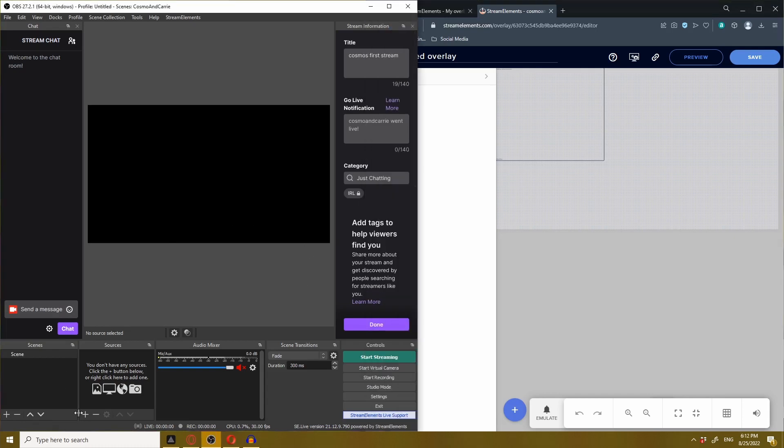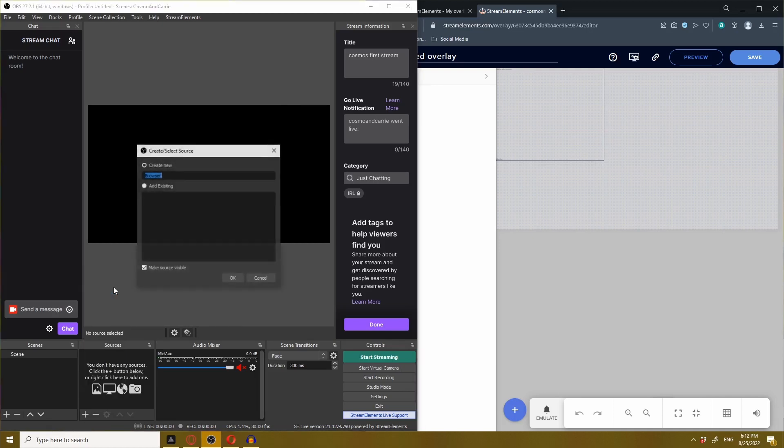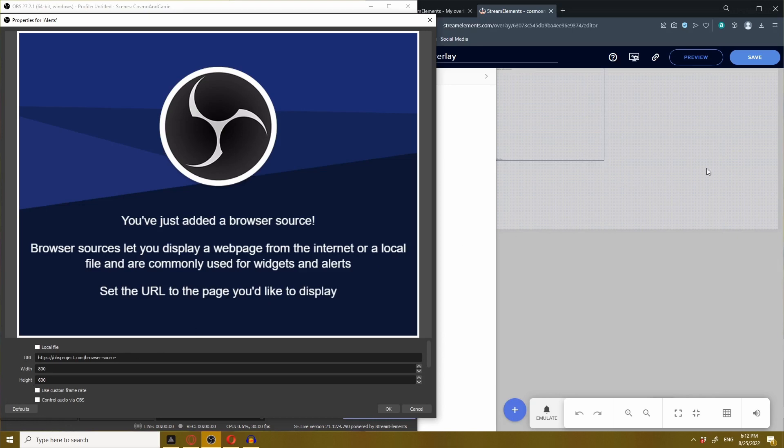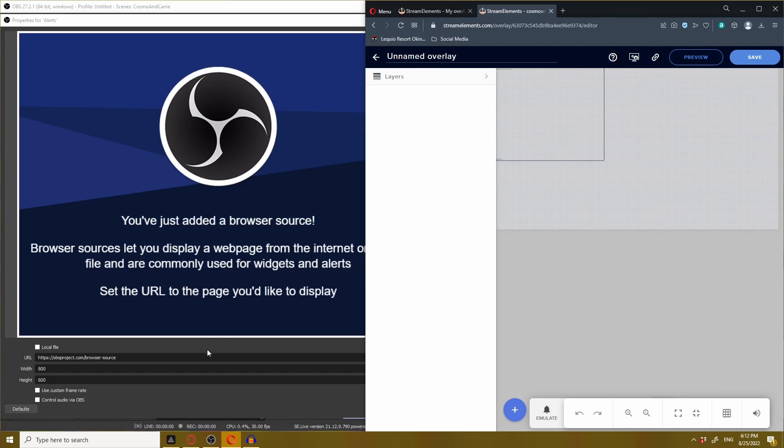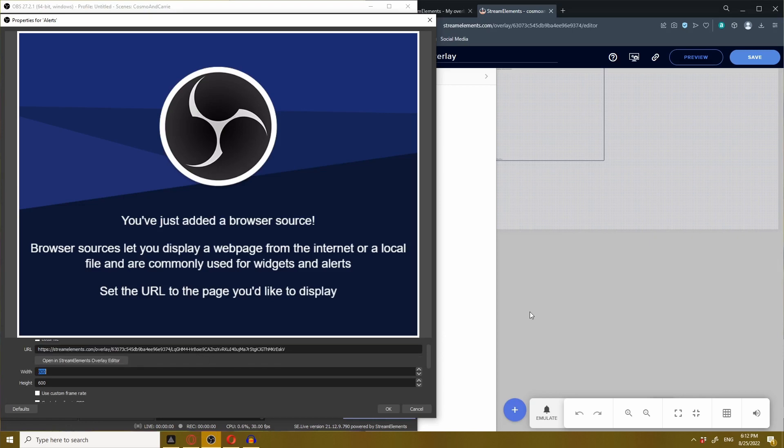In OBS under your source box, click the plus button. Then add browser, make a new one and name it something like alerts. It's going to ask you to input a URL. So we're going to go back to StreamElements, copy the overlay URL, then go back to OBS and paste the URL from StreamElements.